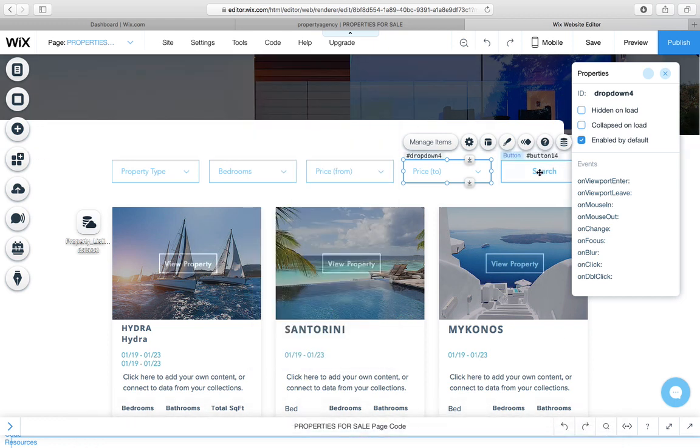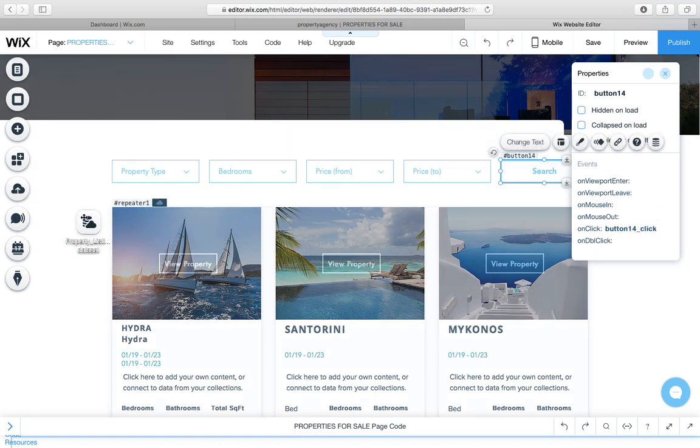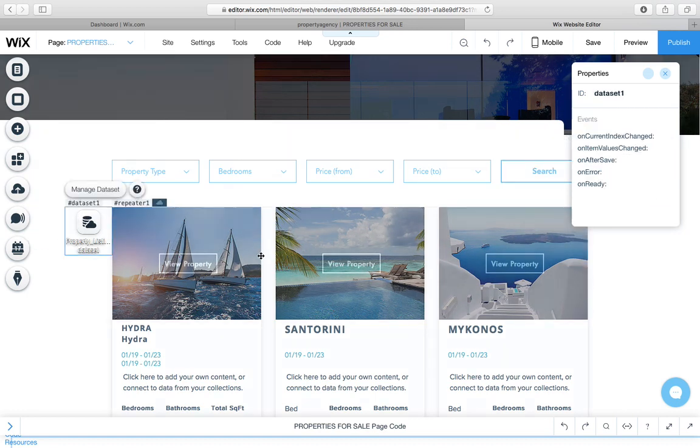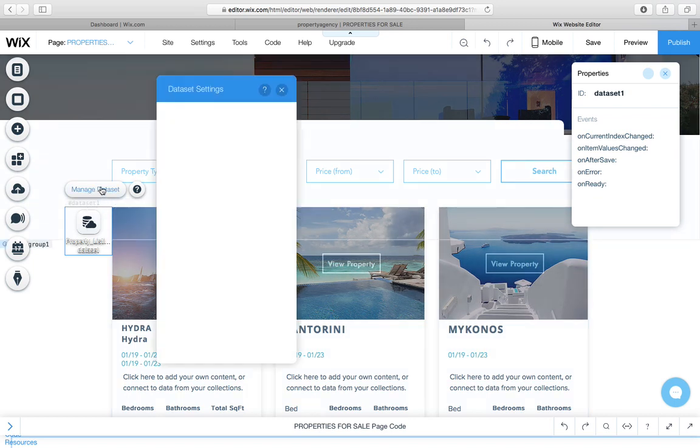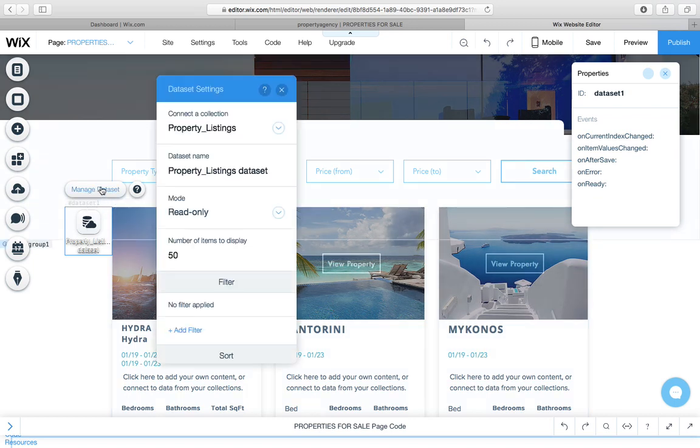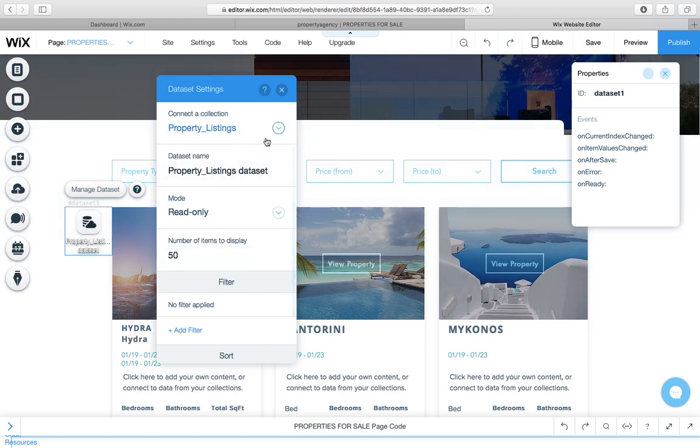And then when the search button is clicked, it should run these parameters and filter this data set that we've connected the repeater to. So very important to know what we're actually filtering. I'm showing a max display of 50. I only have six listings on here, so it's not really relevant now.